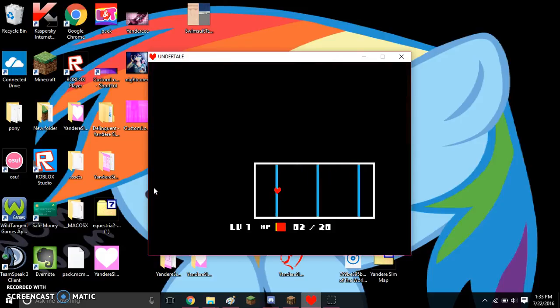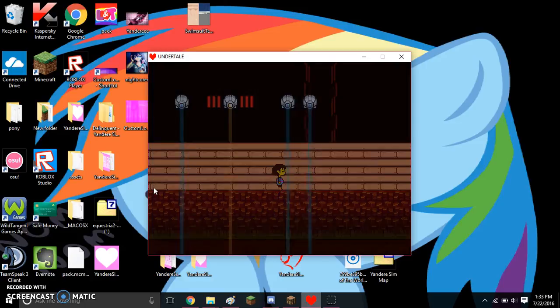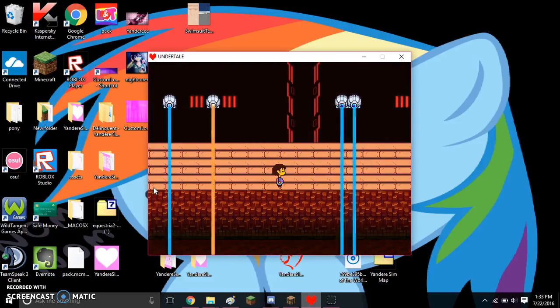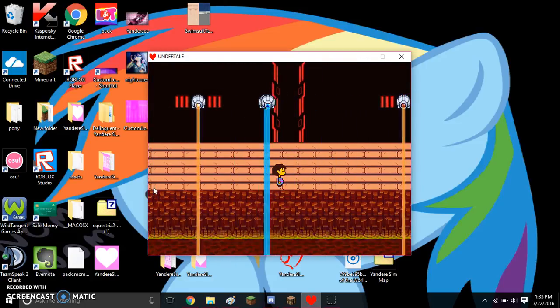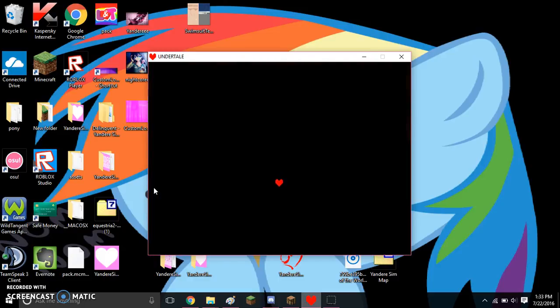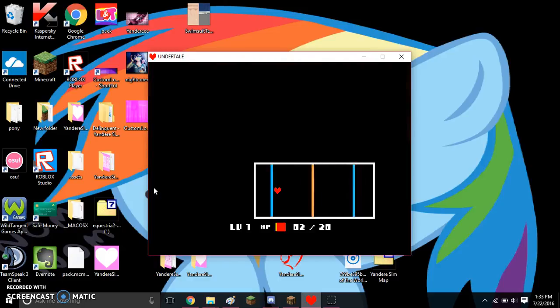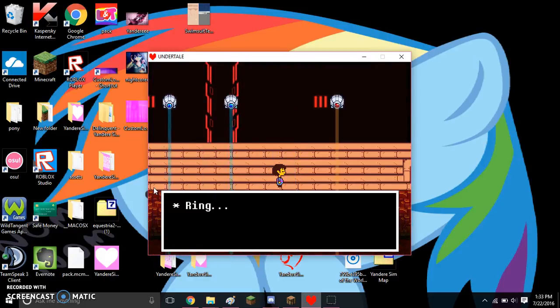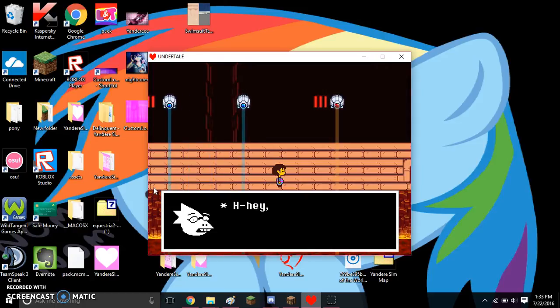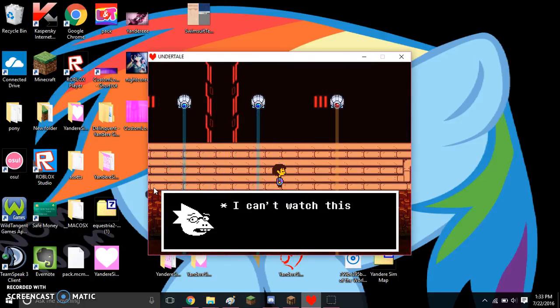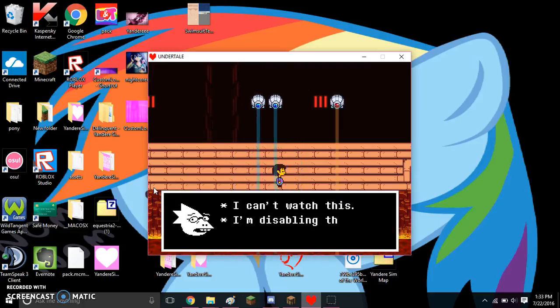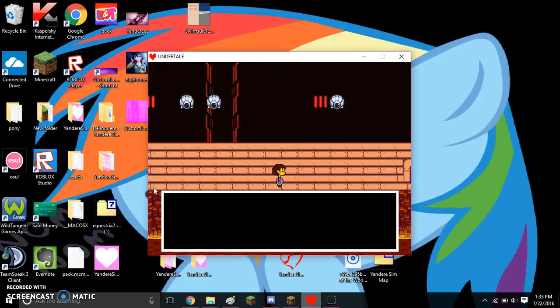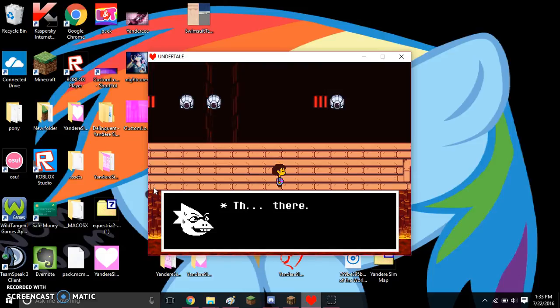Oh my god. Hey, watch out! You're going to get really hurt! I can't watch this. I disabled the lasers. There. Be careful, okay?